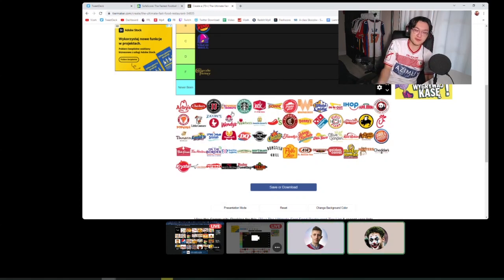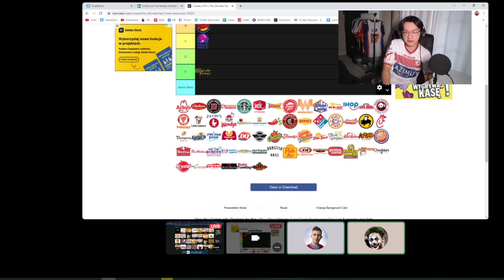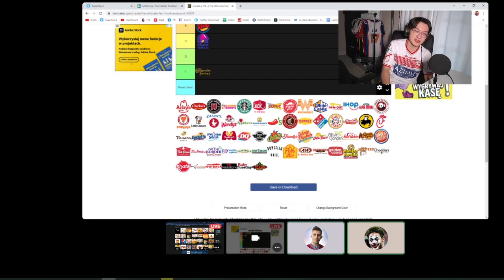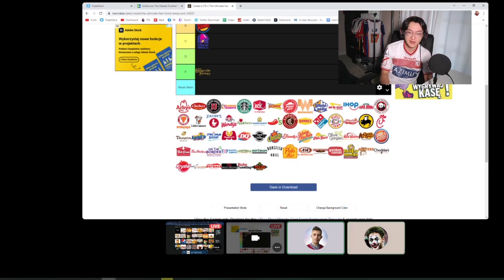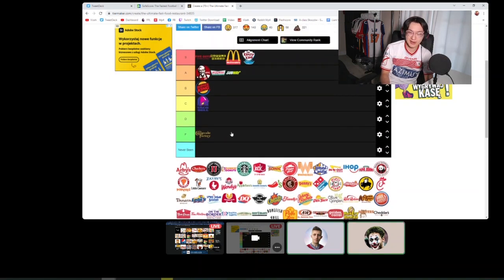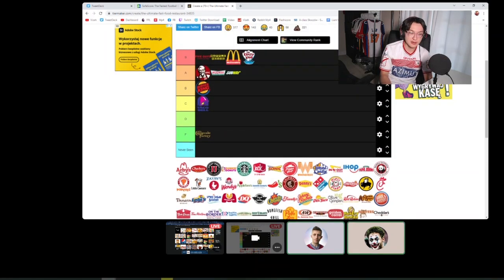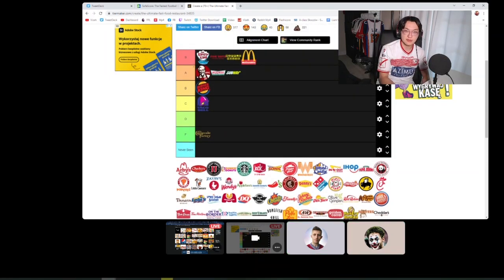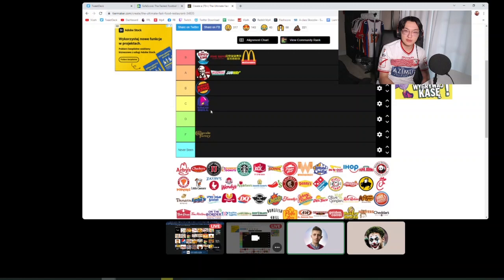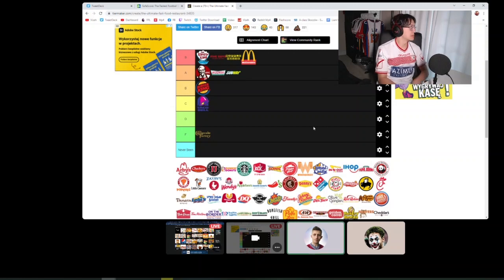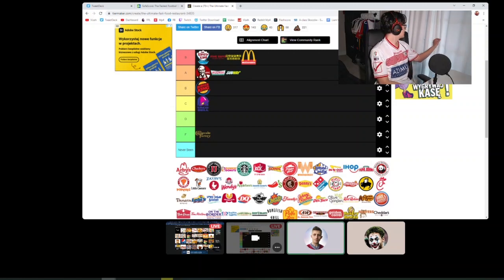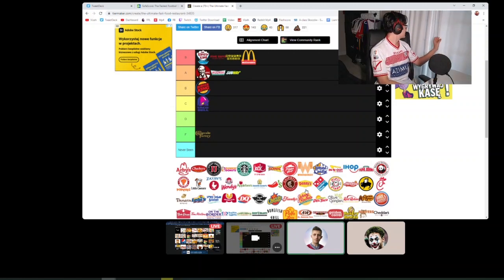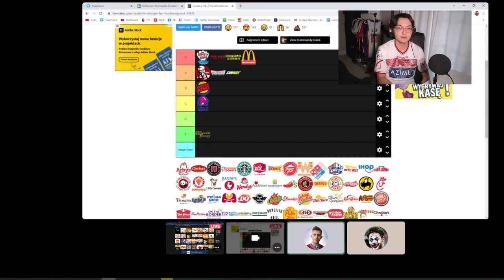In terms of their food though, it's all right. The four for four that they have where you can get like four items for four dollars, that's pretty good. I don't know, like one of these is like a B for me.